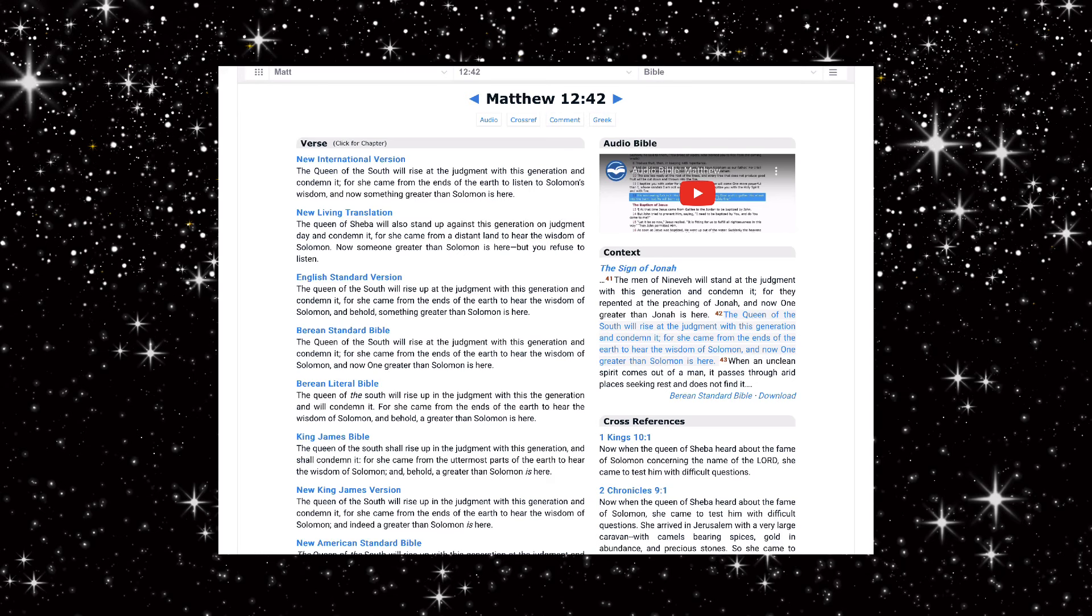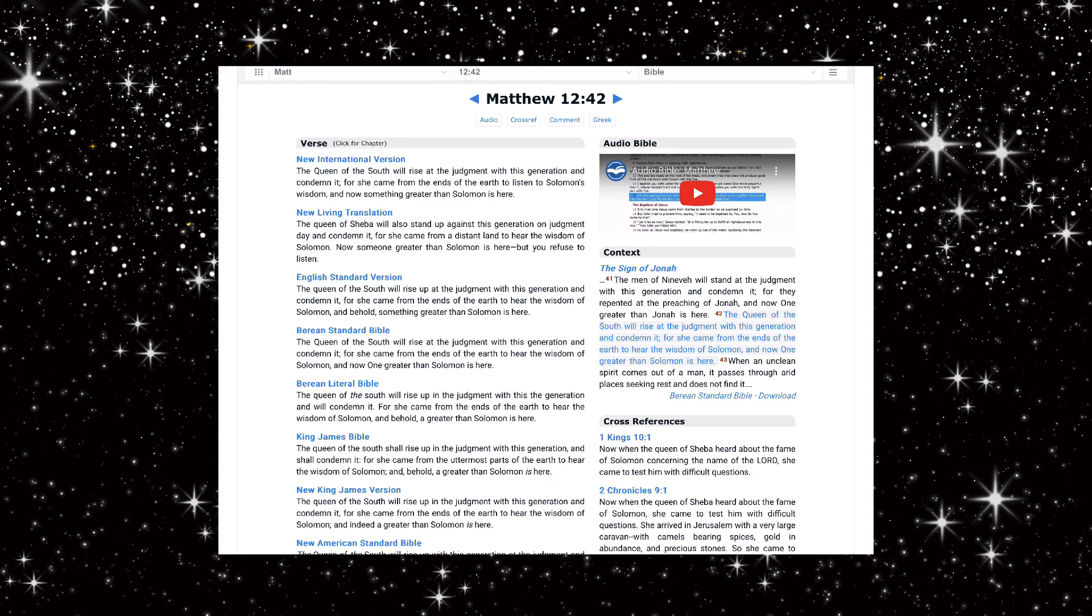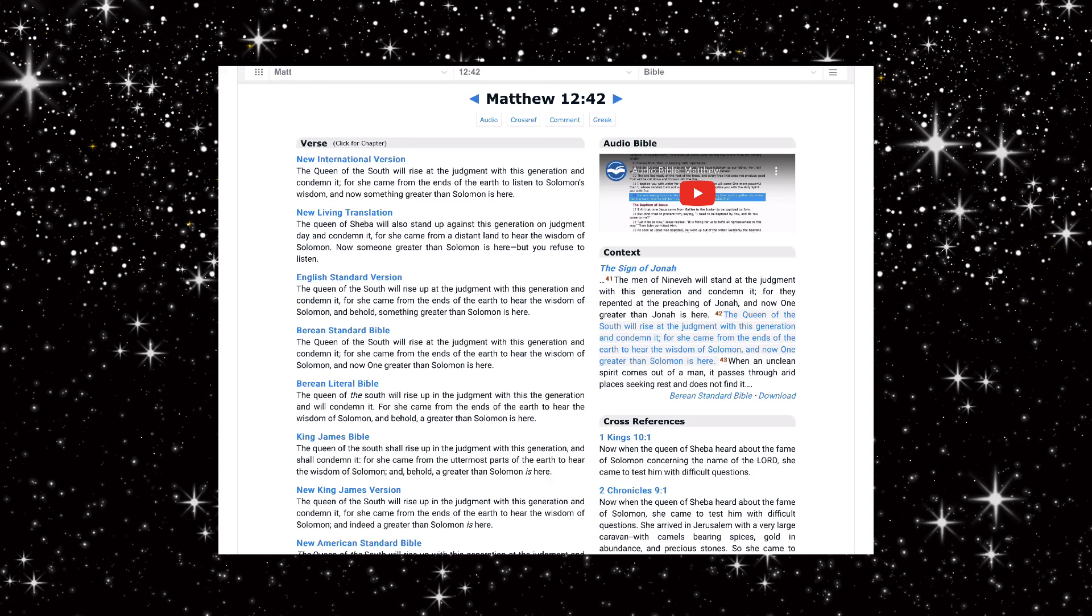This wicked generation, this Babylonian system. For she came from a distant land to hear the wisdom of Solomon. Wisdom holds riches in her hand. Now someone greater than Solomon, Jesus Christ, is here but you refuse to listen.